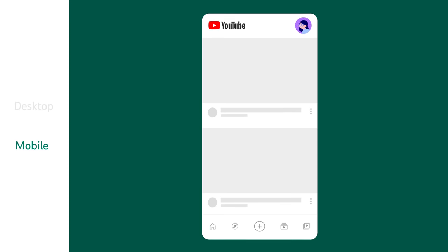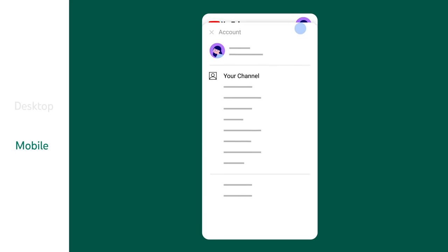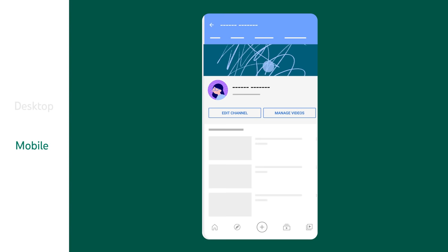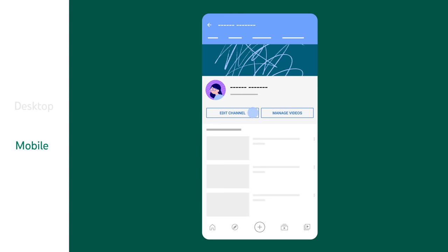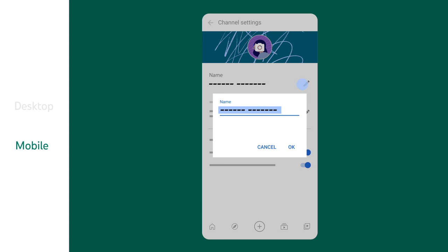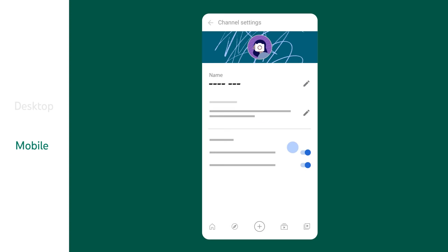To change your channel name from mobile, tap your profile picture and then Your Channel. Tap Edit Channel, and then tap the Edit icon to enter your new channel name. Then tap OK.